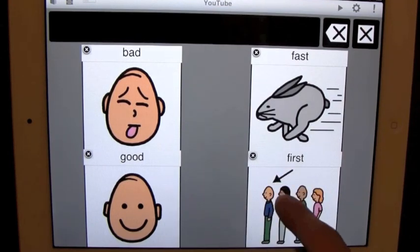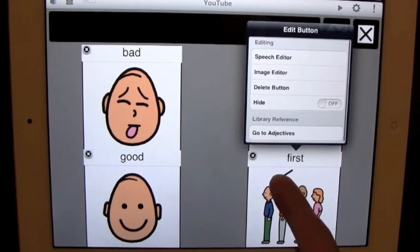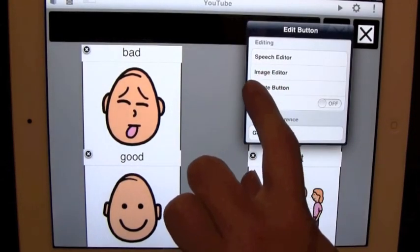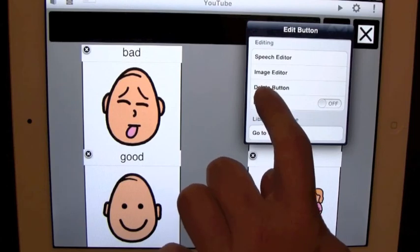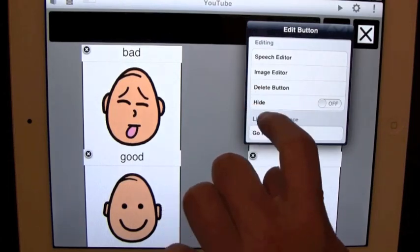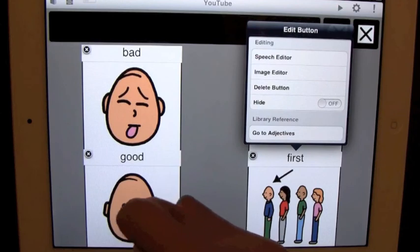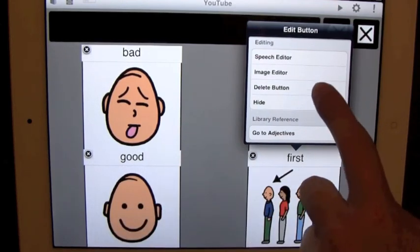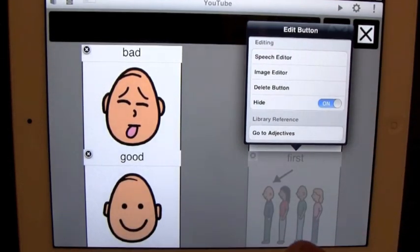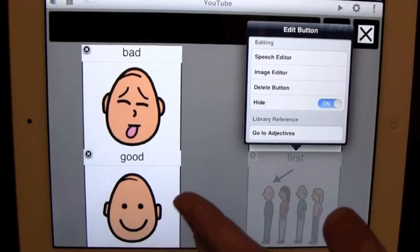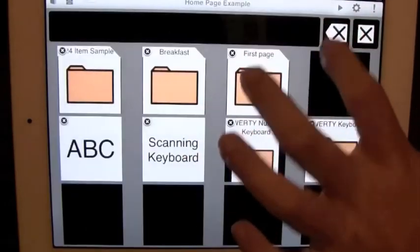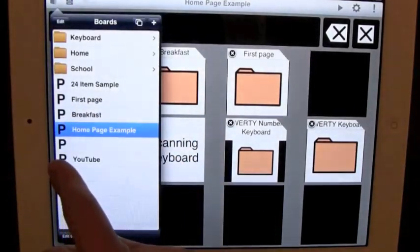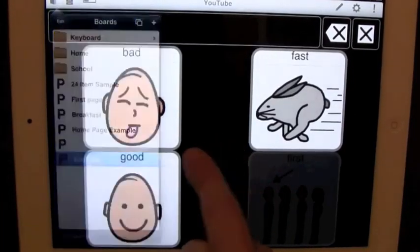When you're in here, you press and hold first. And you have speech editor, image editor, delete button, and hide. Hide is a new feature of 3.0. When you turn on hide, you flip that and the button is now inactive. I found the wrong board—YouTube, there we go.